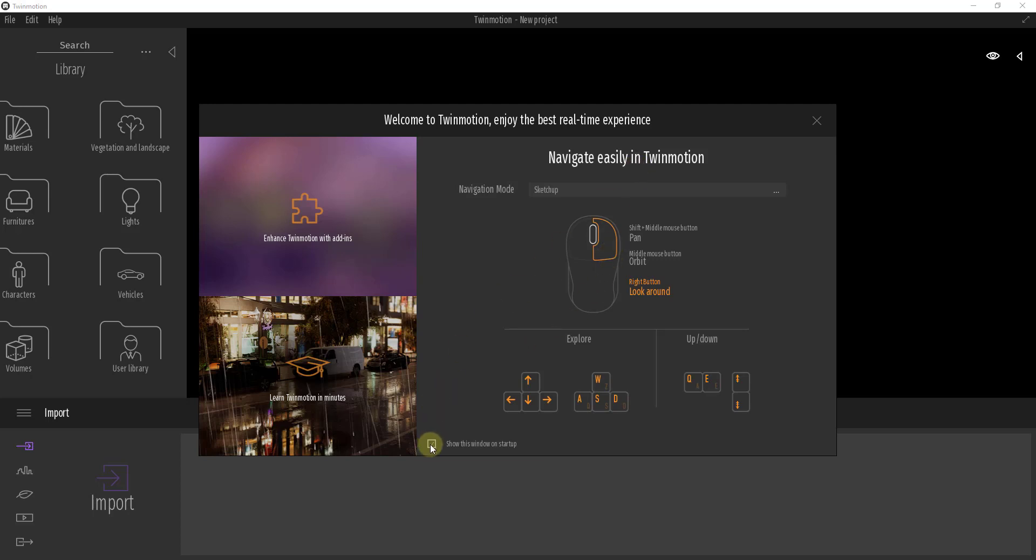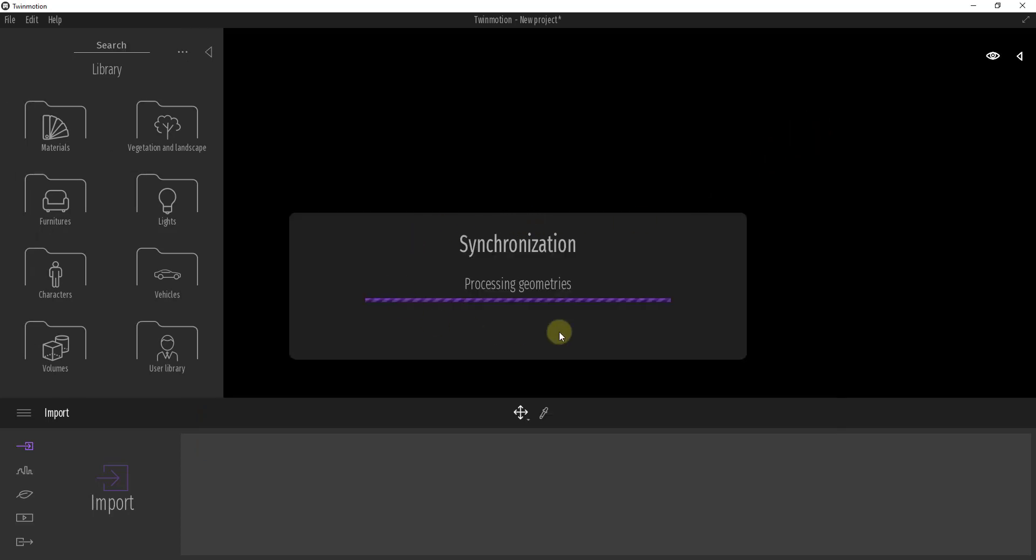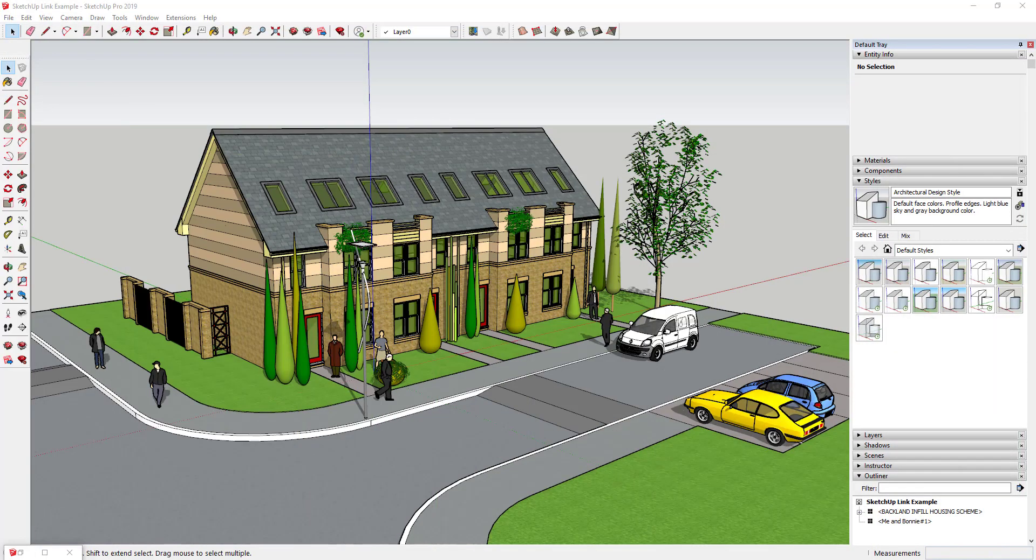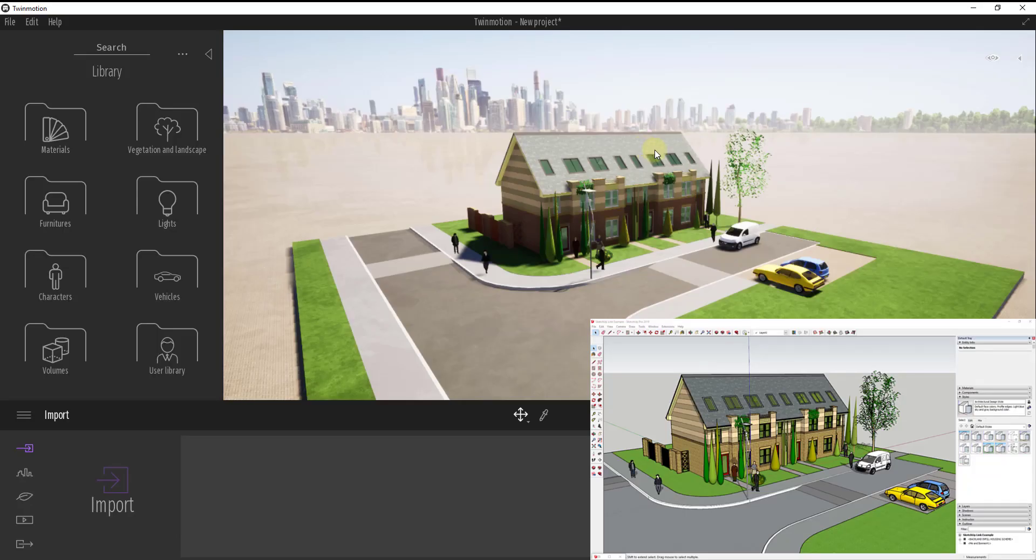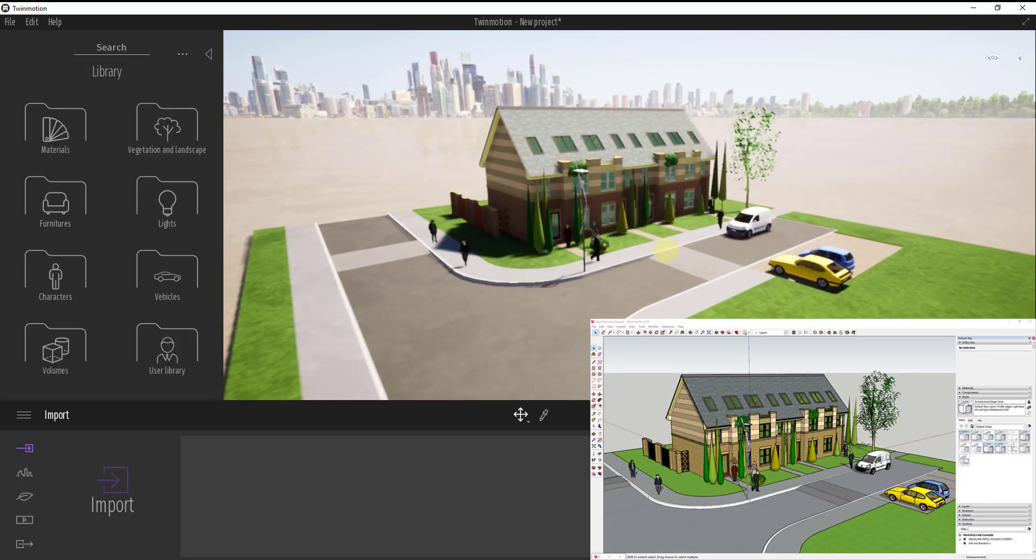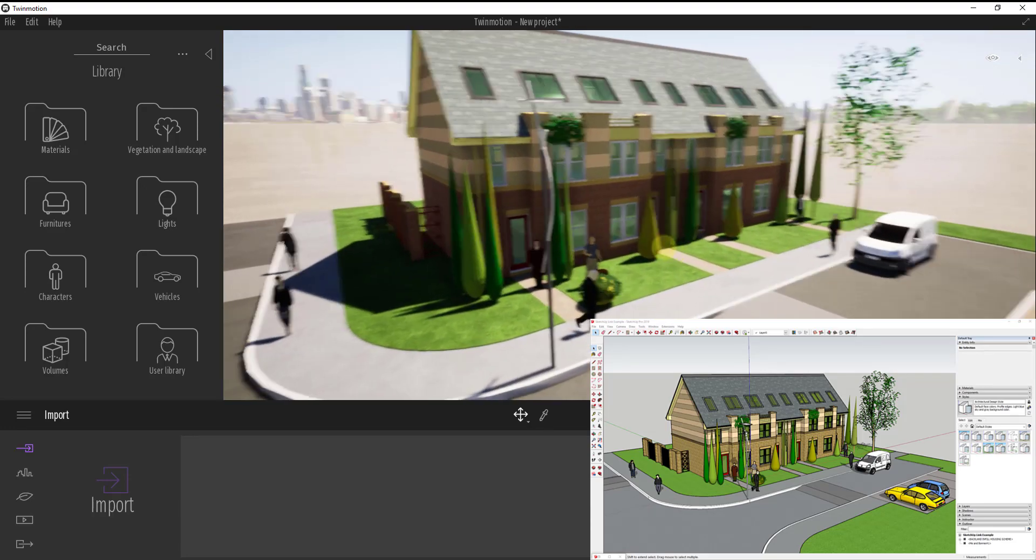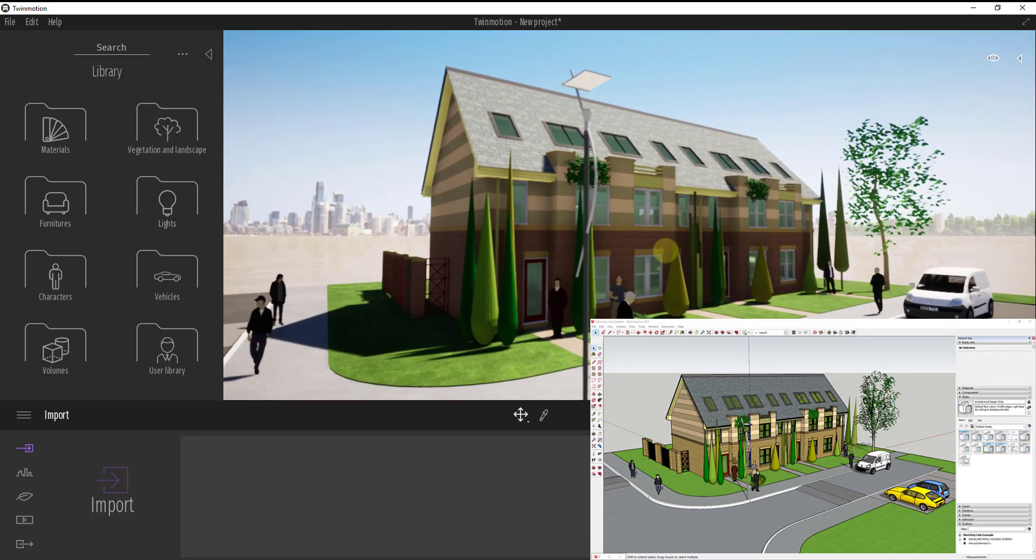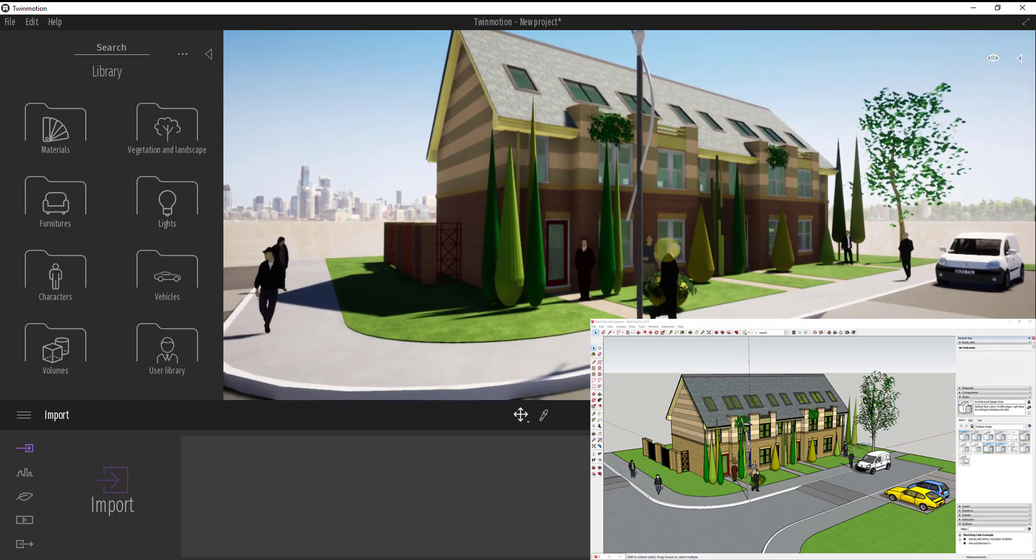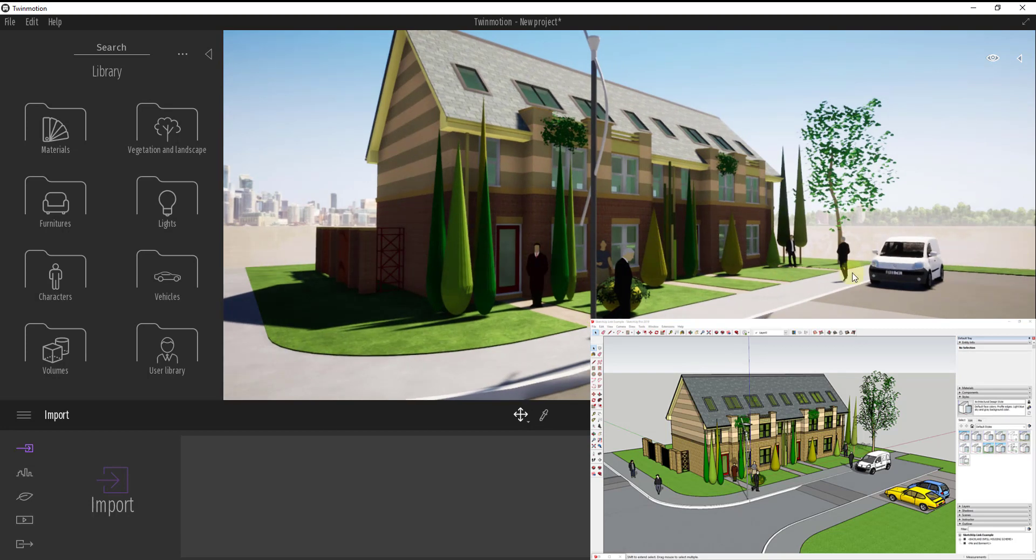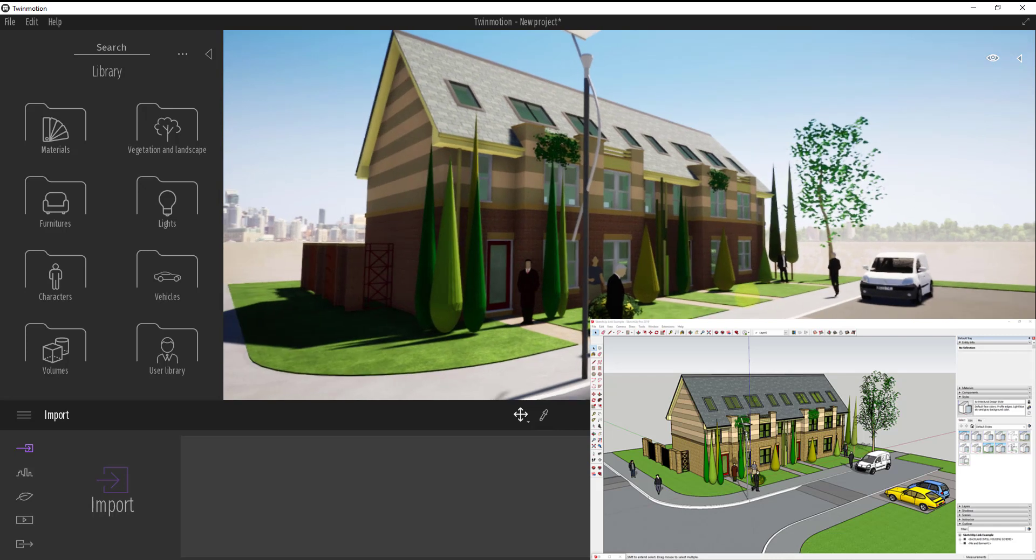And so what this is going to do is this is going to bring in this model and it's going to do some synchronization and finalization. And I'll go ahead and drag this off to my second monitor just so that we can look at both of these. But you can see how what this did is this took this model from SketchUp and it brought it into Twinmotion. And so you can see how we've got everything from our SketchUp model inside of our Twinmotion model.